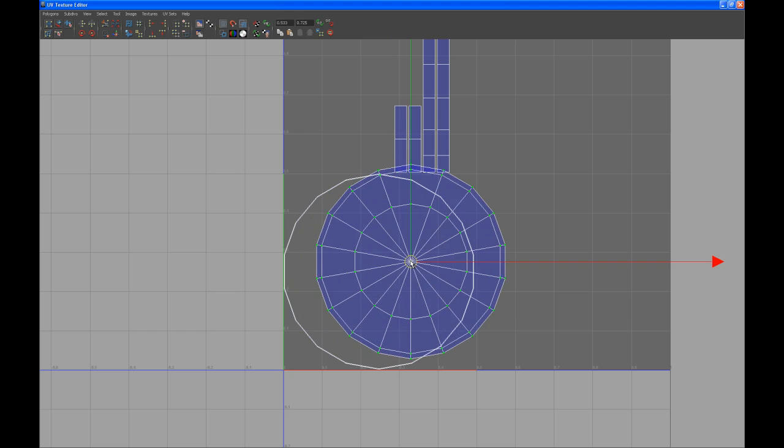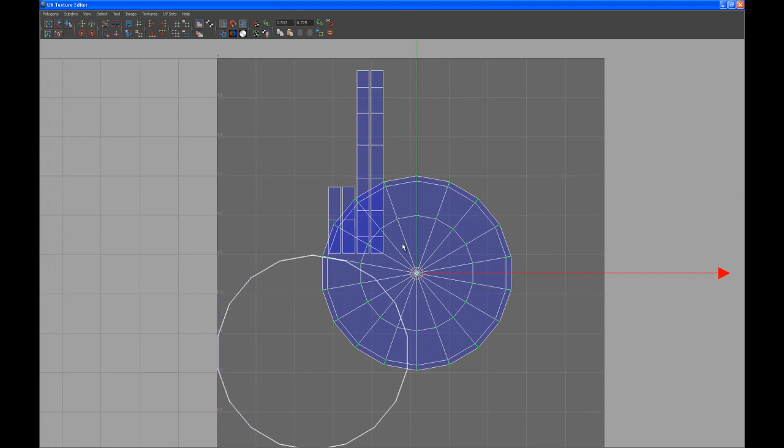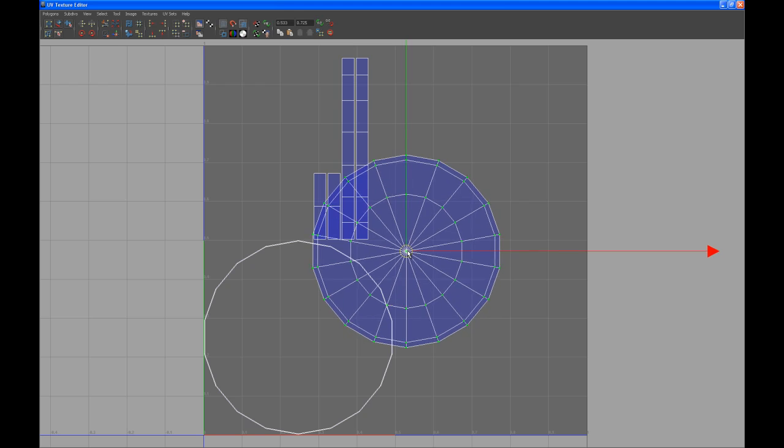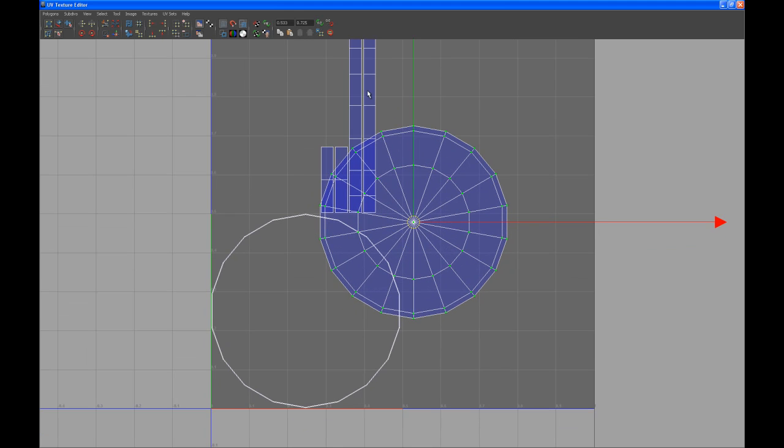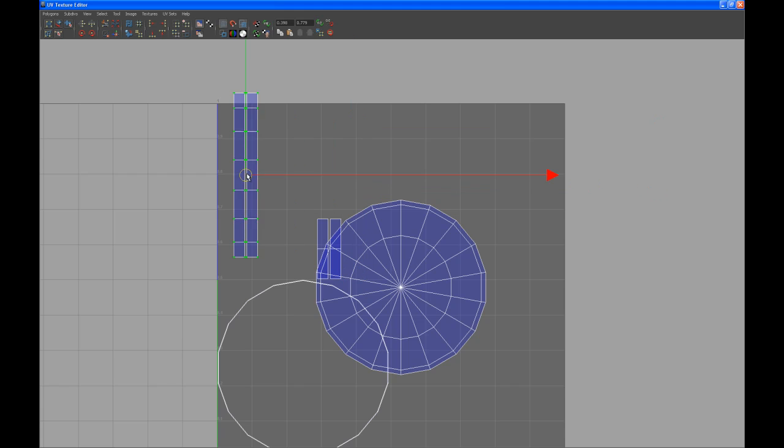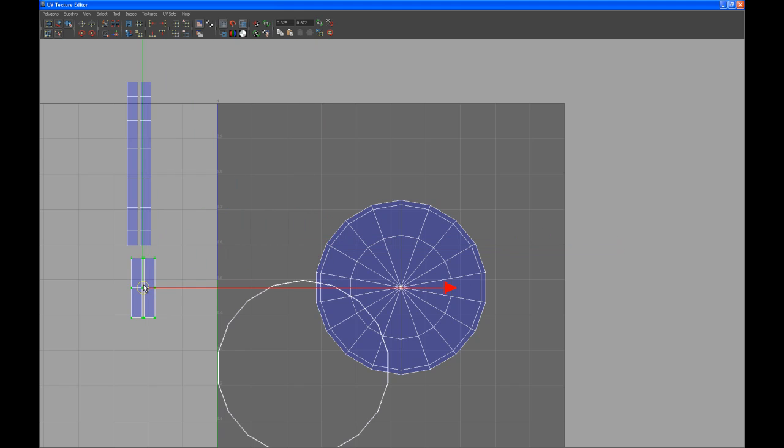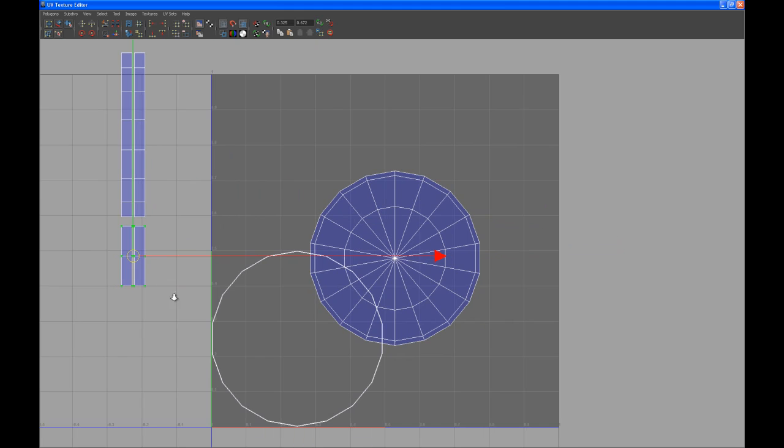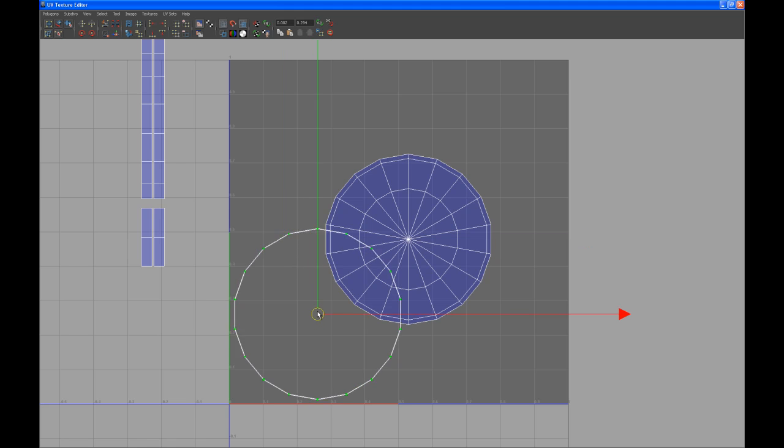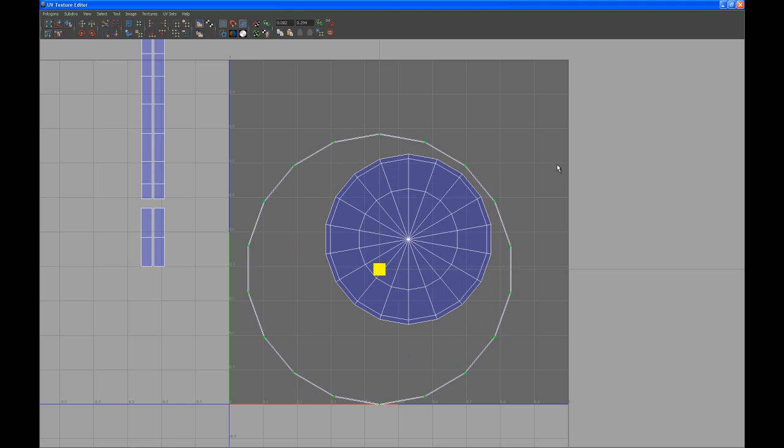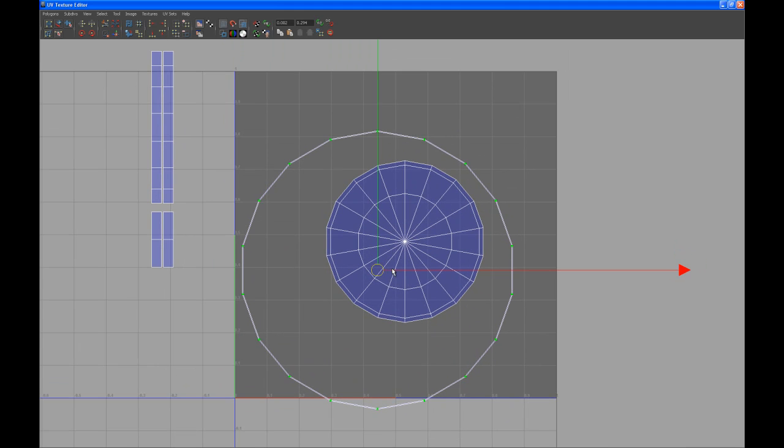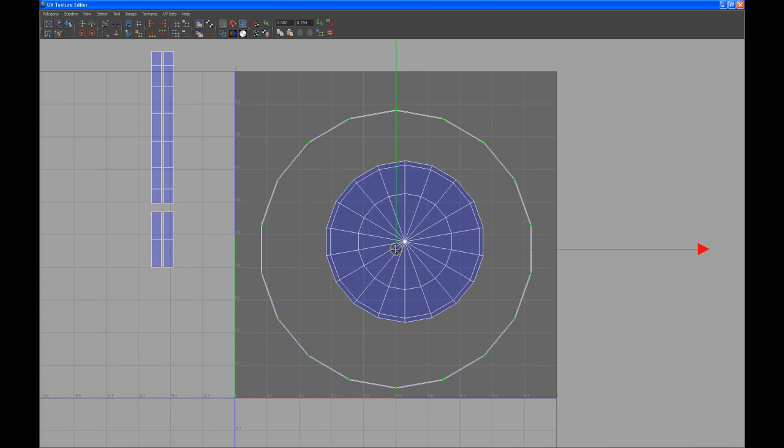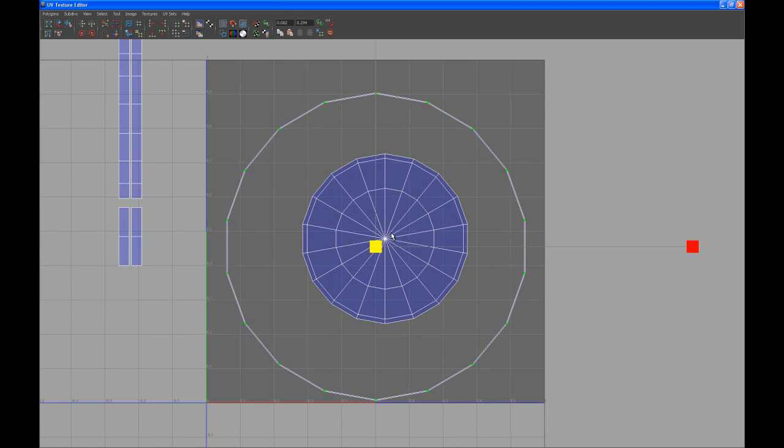I want to center that up somewhere about here and then select the UVs, select the shell, move them out of the way, same these guys. Put them to the side and then select that ring.